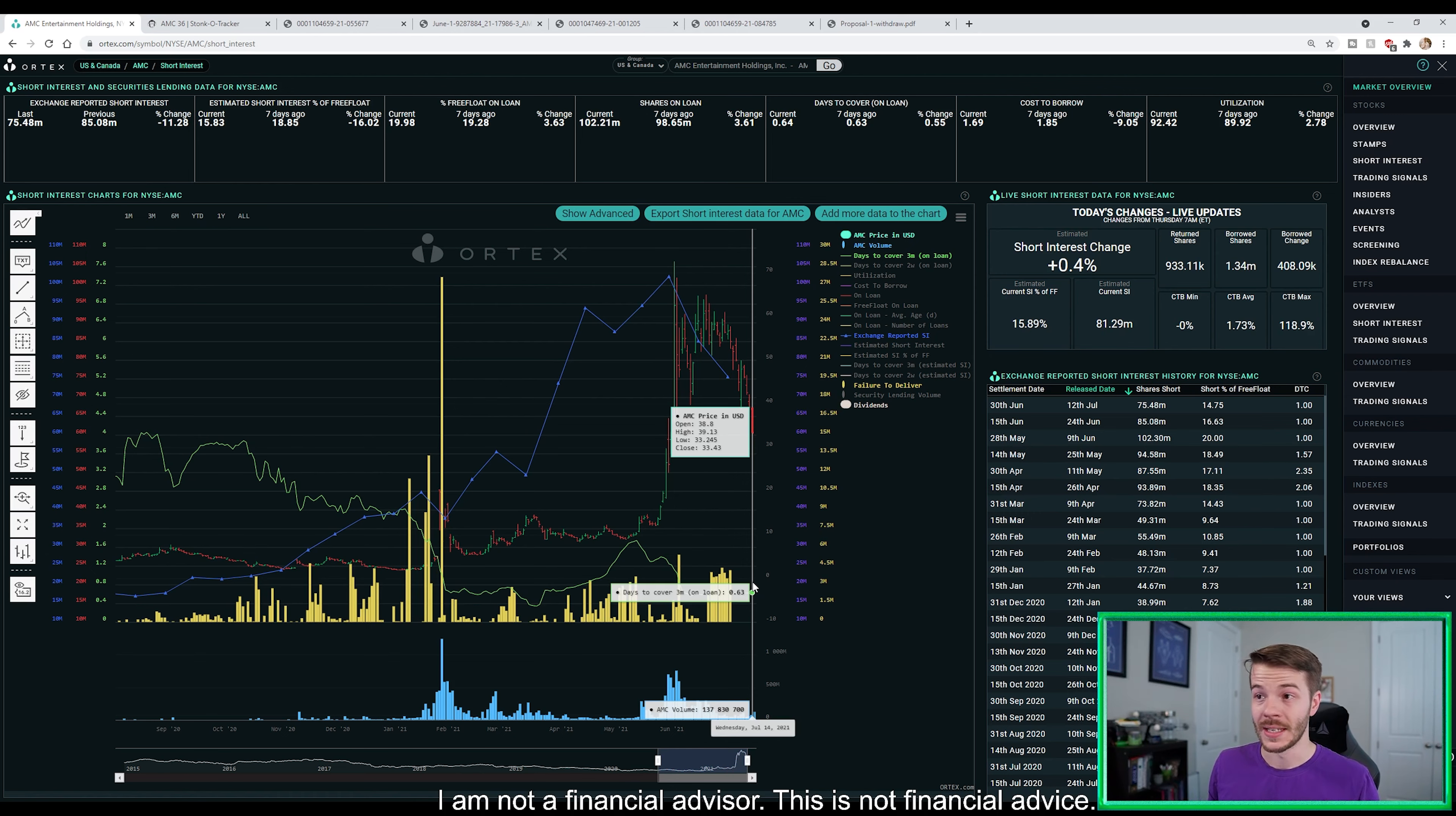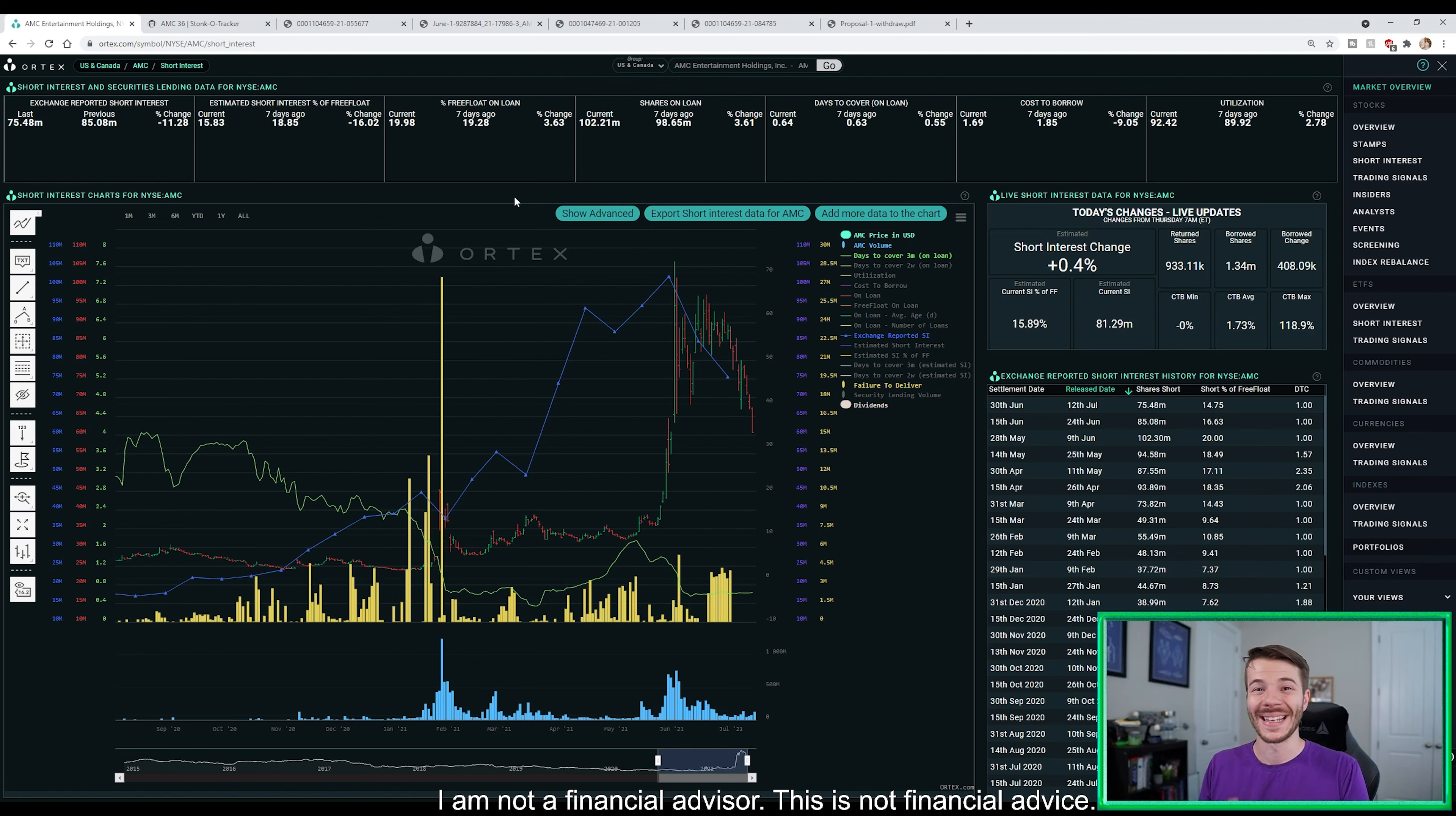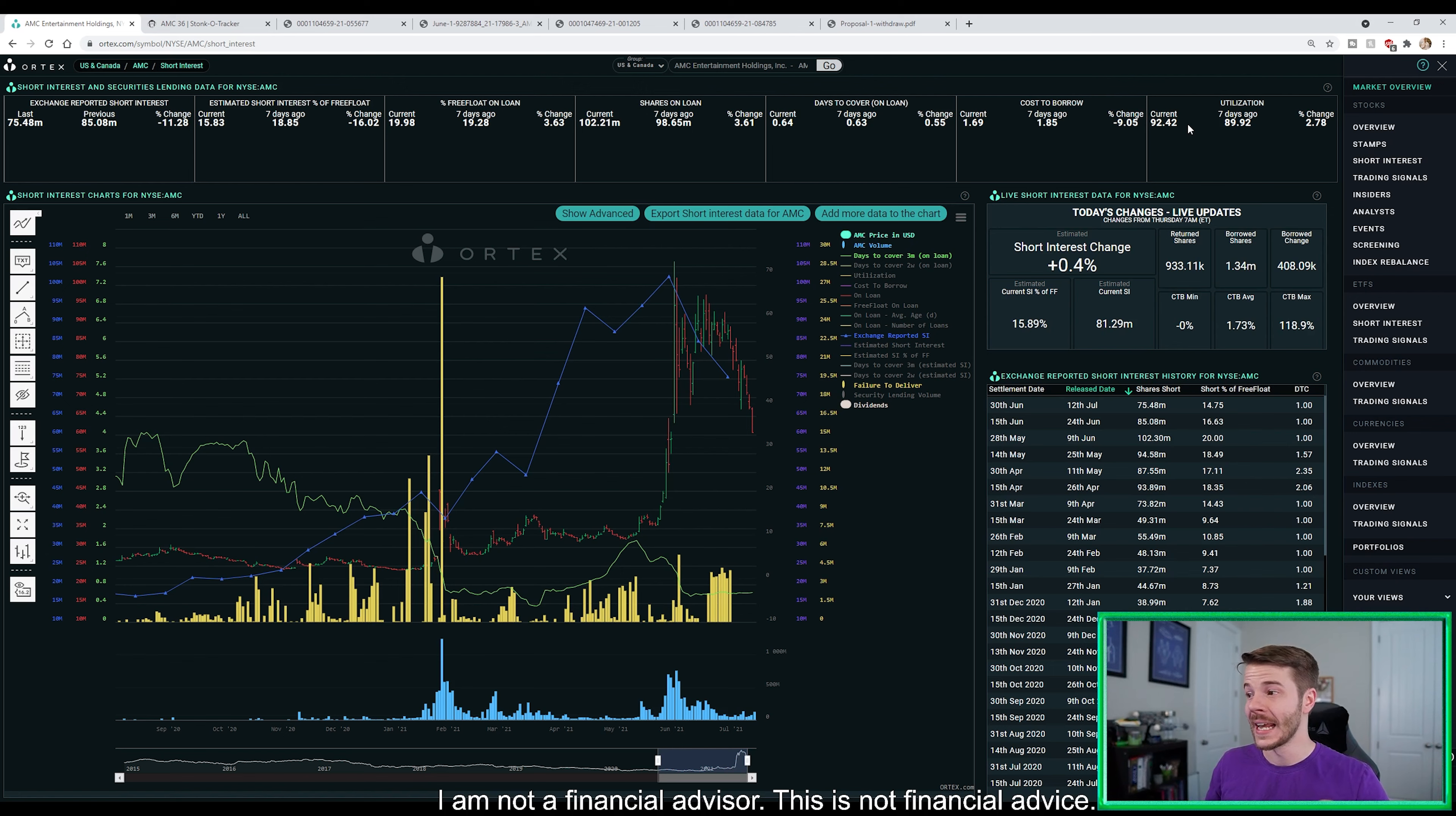If you take the free float on loan, plus the estimated current short interest, we're creeping close to 40% short position within AMC. Not even to mention, our utilization is sitting at 92.42%. That is insane.